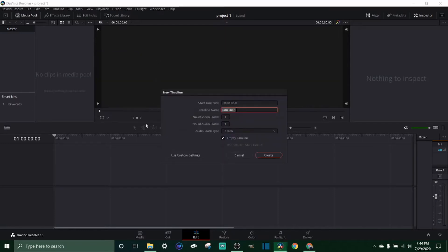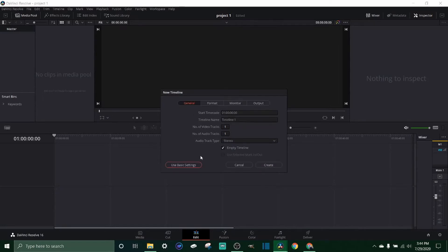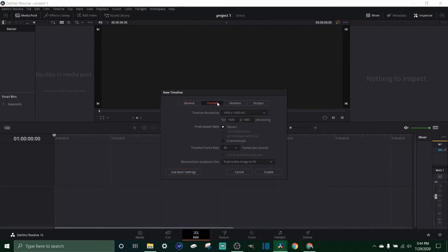Now you can also import timelines but I'm not gonna get into that too much. Let's just create a new timeline. Now this is very important guys, you're gonna want to click on use custom settings and come over here to format and you're gonna want to make sure that your timeline frame rate matches